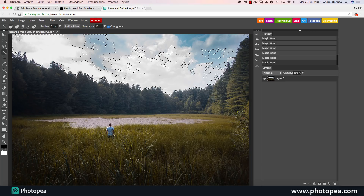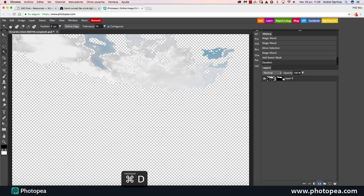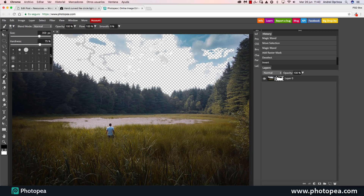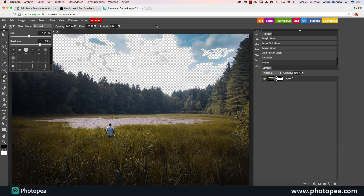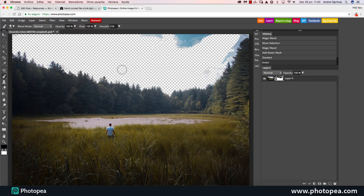I'm going to select the sky just like this and create a layer mask with the active selection. I created the layer mask — with Ctrl+D you can deselect just like in Photoshop, Ctrl+I to invert. And now with the brush tool using the B key, I can select the layer mask and increase the hardness of my brush. You can see you have all sorts of brushes here. I think these are all the brushes available — I don't know if you can import more.